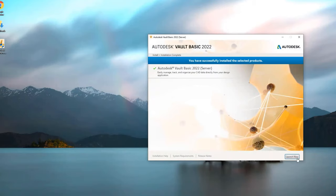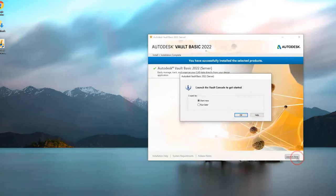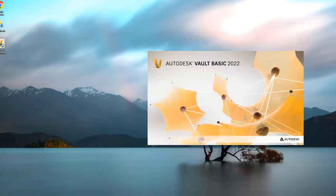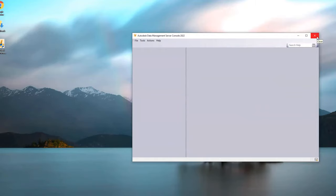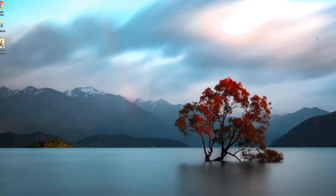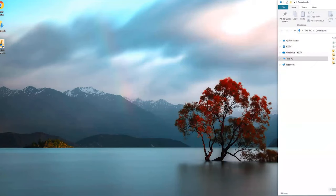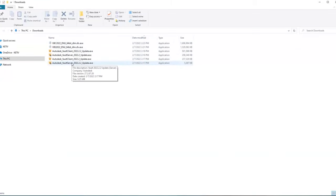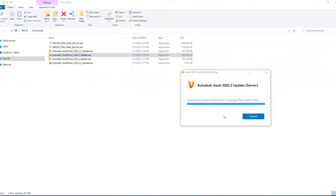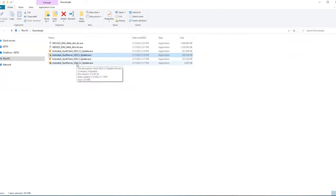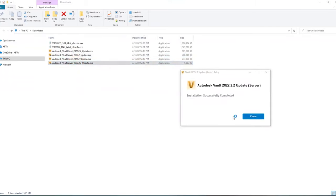Once done, click Launch Now in the bottom right corner. At the next screen, click Run Later - we want to patch before setting up the initial vault. Click No and close the ADMS (Autodesk Data Management Server) console. Return to your downloads folder and install the first vault server update, click Close, then install the second vault server update and click Close.